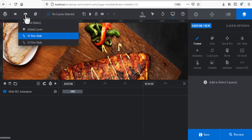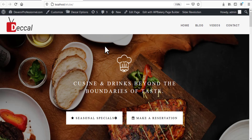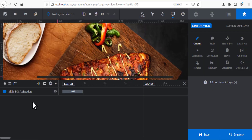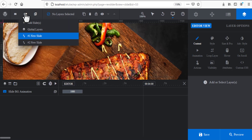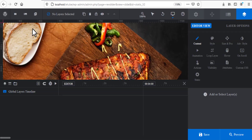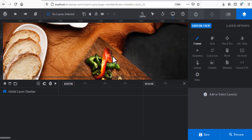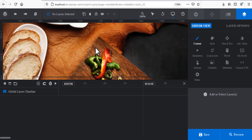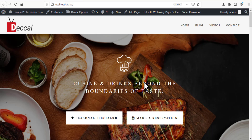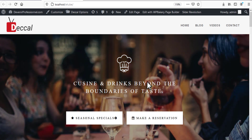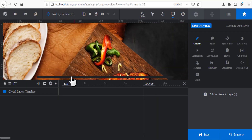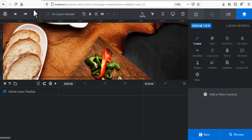Now let's add one text that applies to all slides. If you add text directly to a slide it only affects that slide, but if you click on Global Layers, everything you put there will affect all slides.